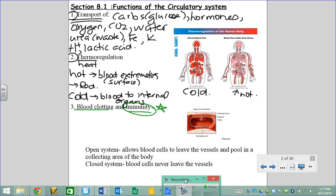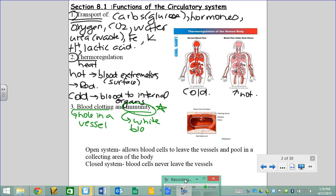Blood clotting is a huge reason you are protected from external pathogens. When there is a hole in one of your blood vessels, your blood will clot — form a little plug — so things cannot get in and things cannot get out. Immunity is a broader topic that also involves your white blood cells, which we saw in the excretion unit.